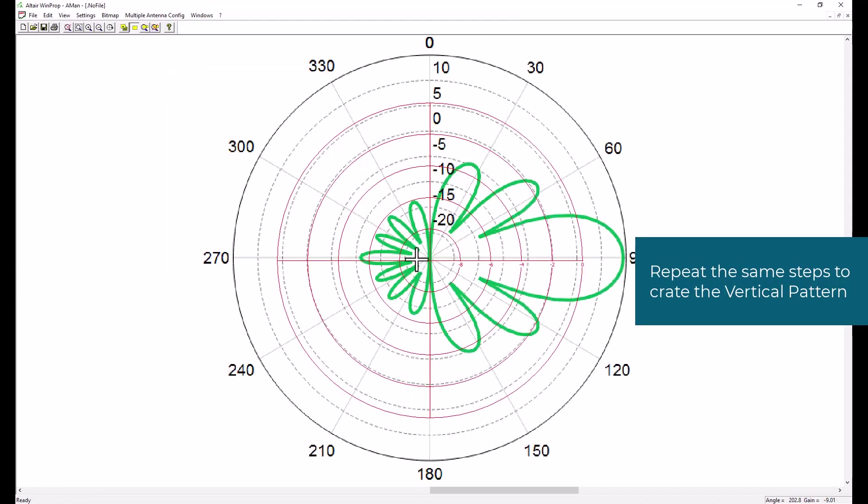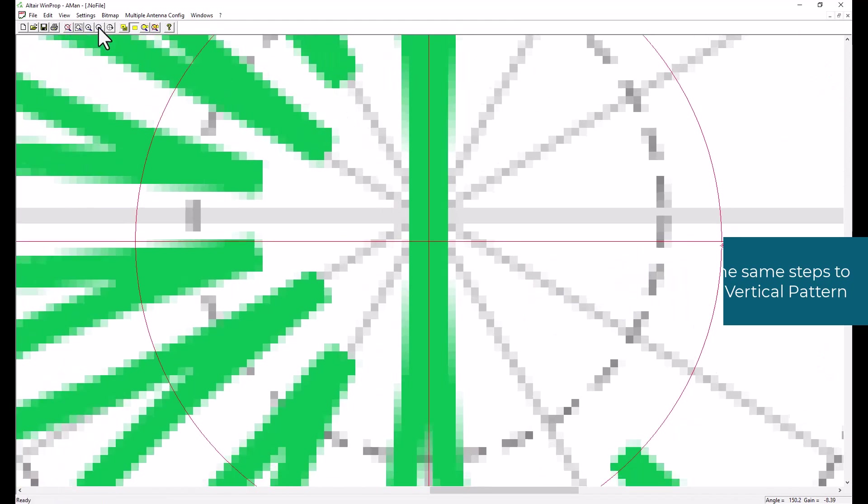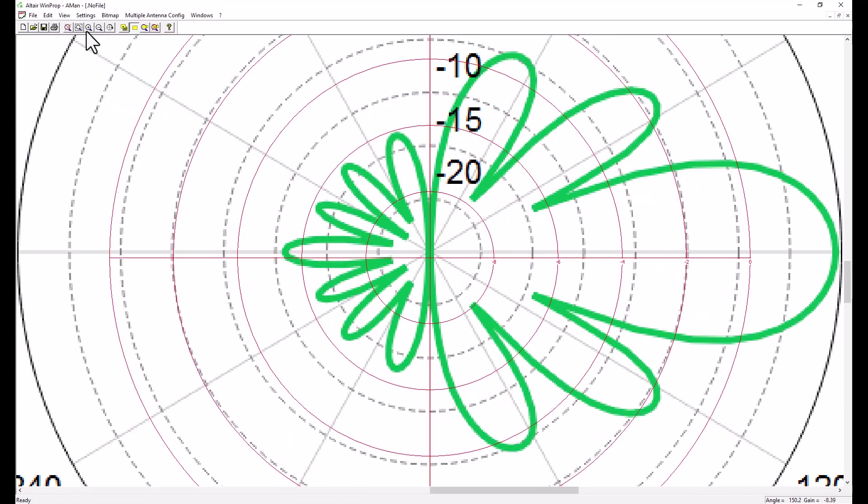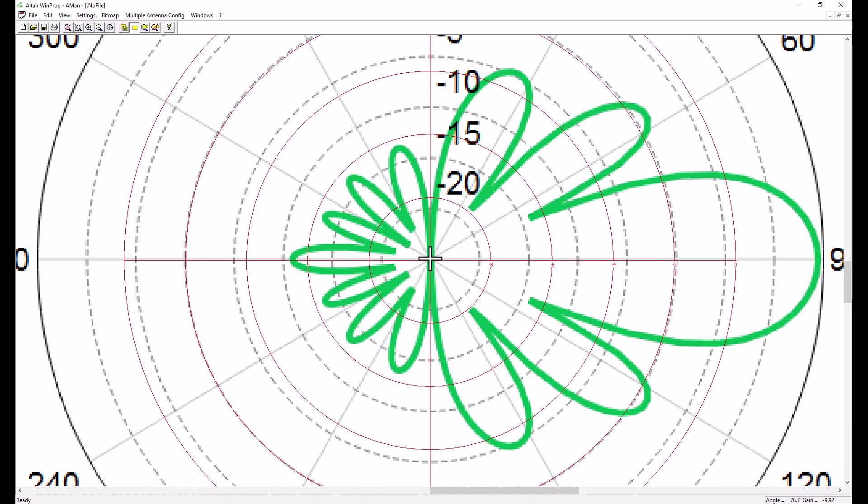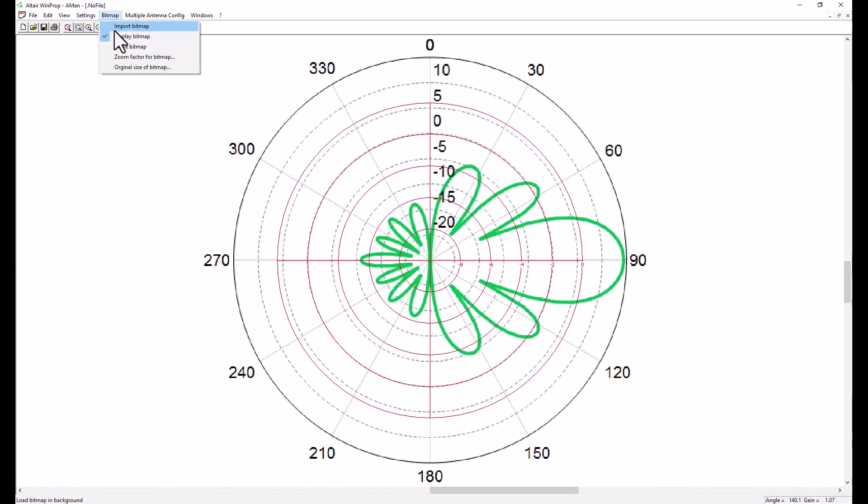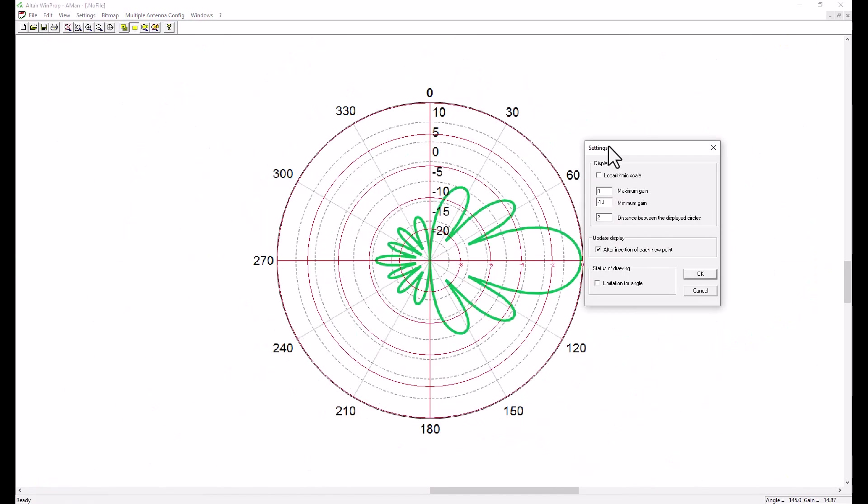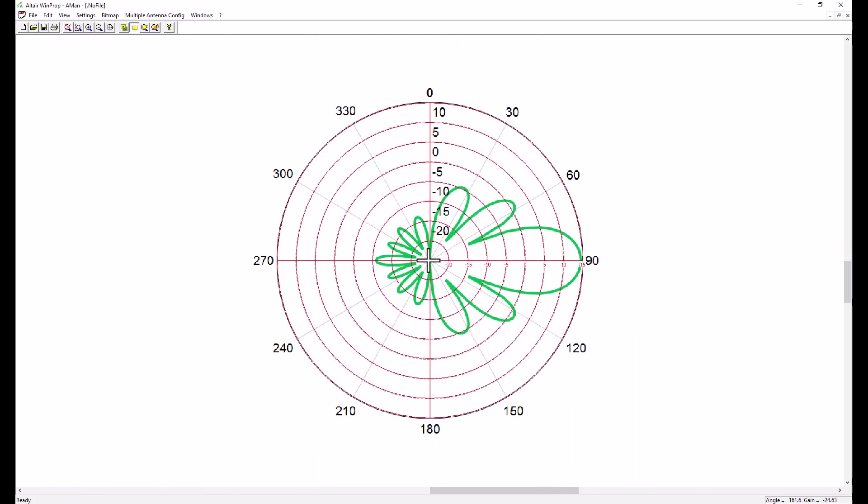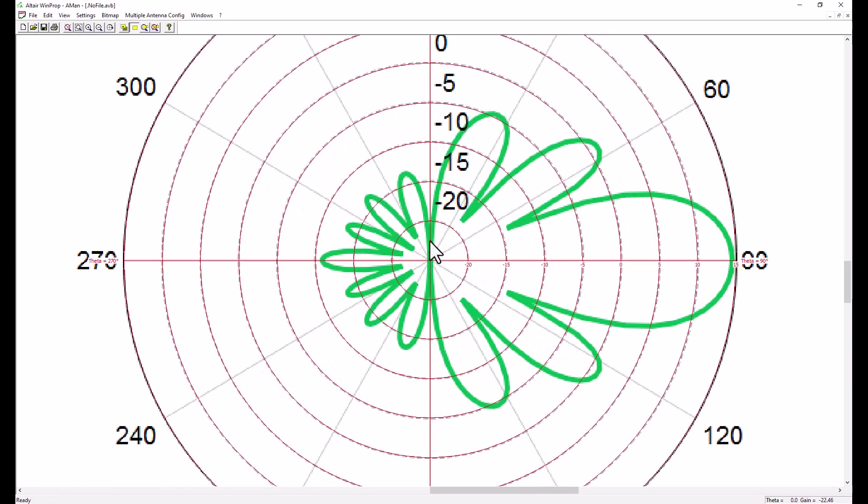We will repeat the same steps for the vertical pattern where we will import the corresponding bitmap and follow the exact same steps. So first by setting, moving the center of the coordinate system to match, then scaling, setting the grid, and starting by creating, by drawing the points one by one.